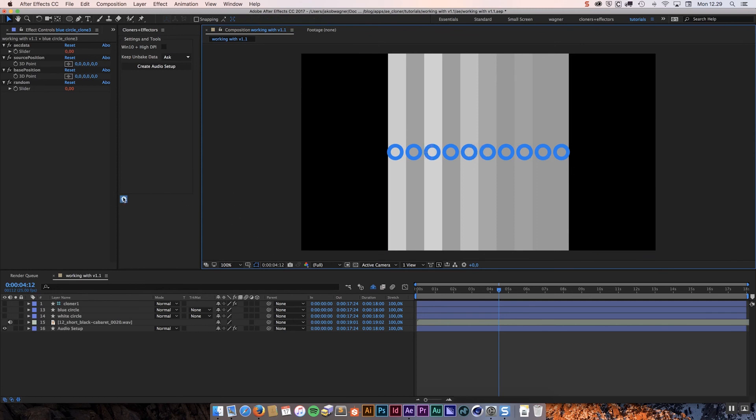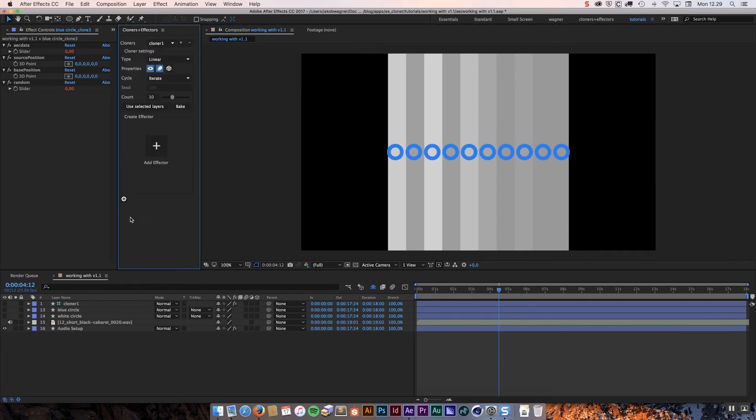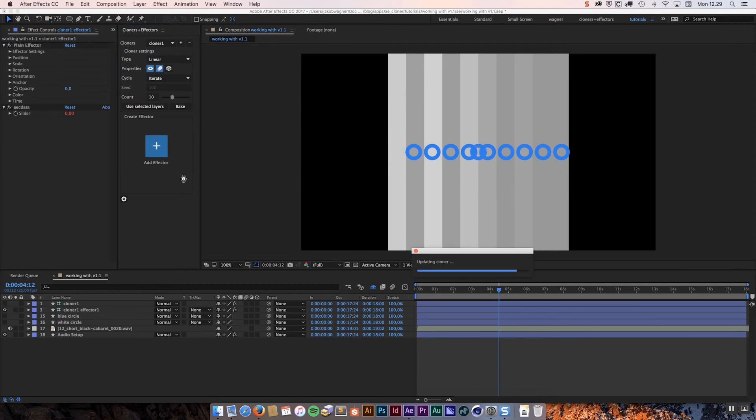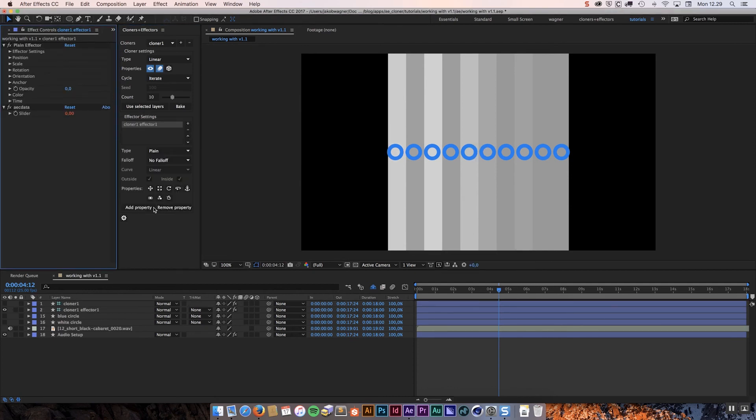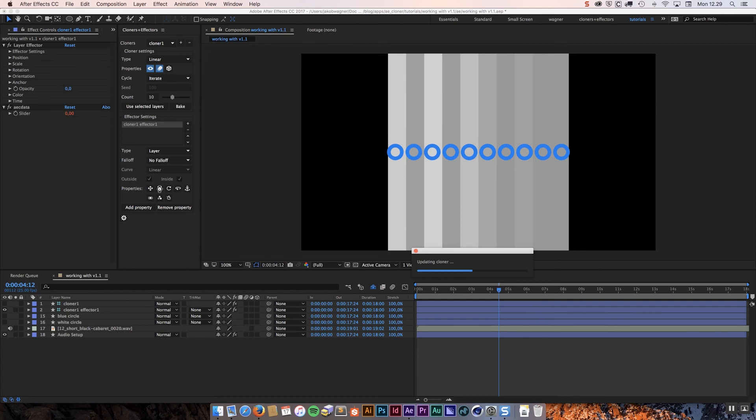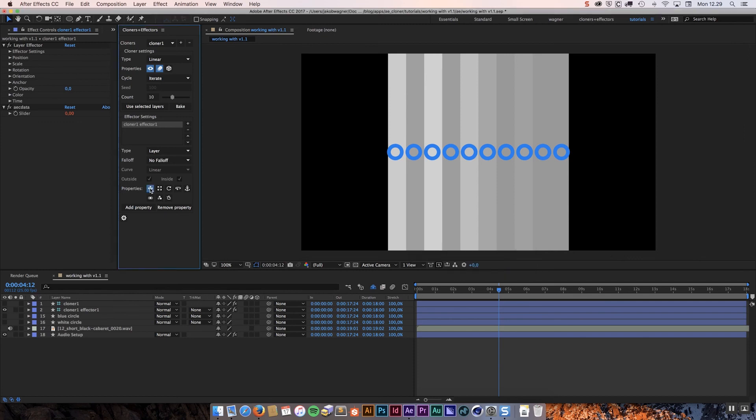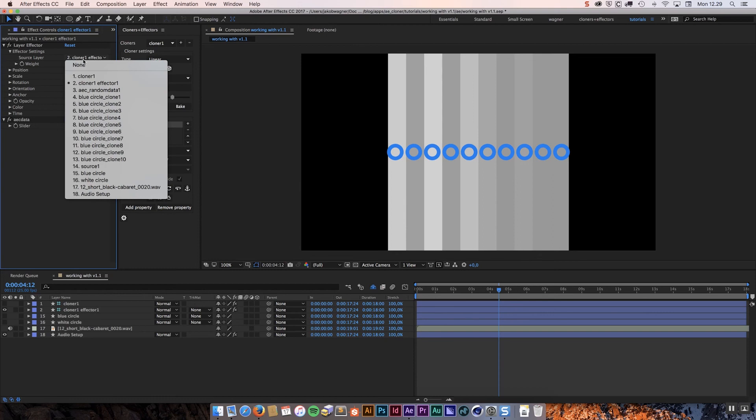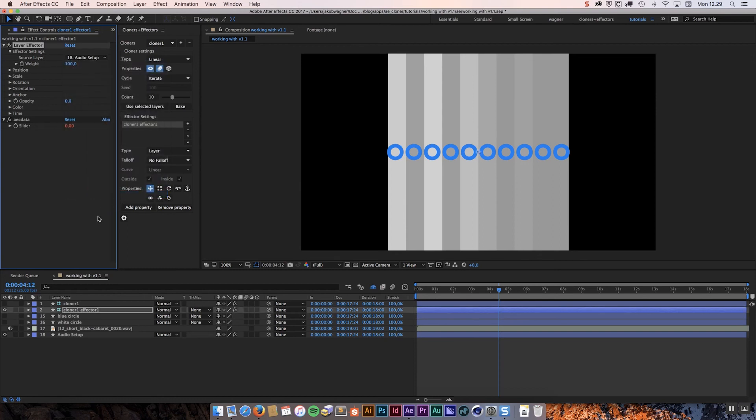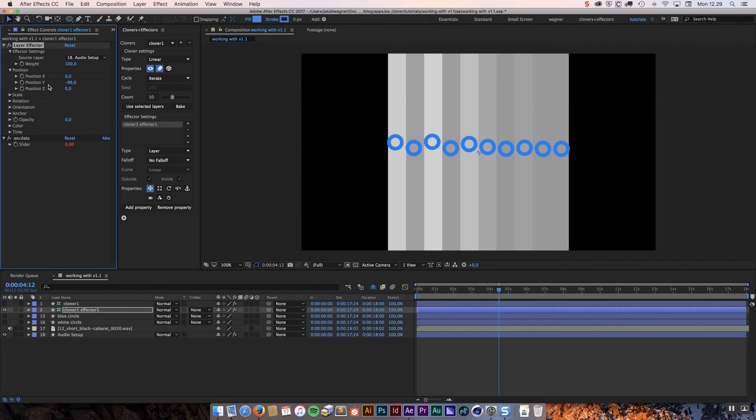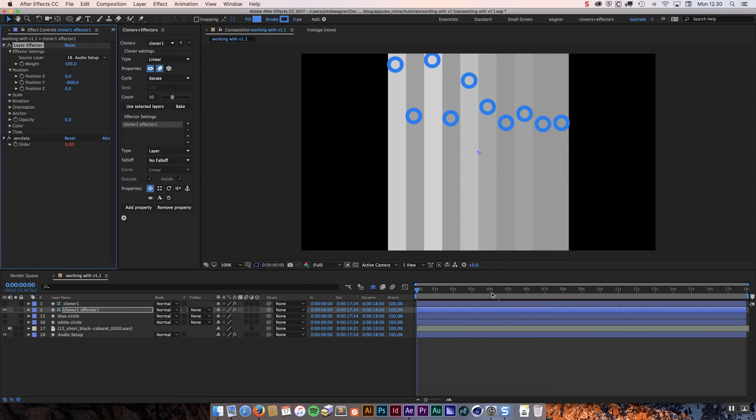Then I am going to go back to my normal settings and add an effector. And I am going to add a layer effector. And I want it to affect the position. And we go into effector settings for the layer effector and change the source layer to be the audio setup that we are creating. Then we go down to position and set position down to maybe minus 800. I think is probably, that is everything we need to do.